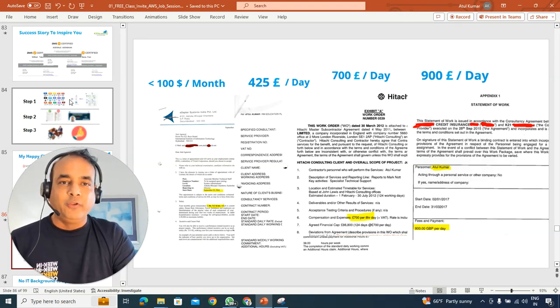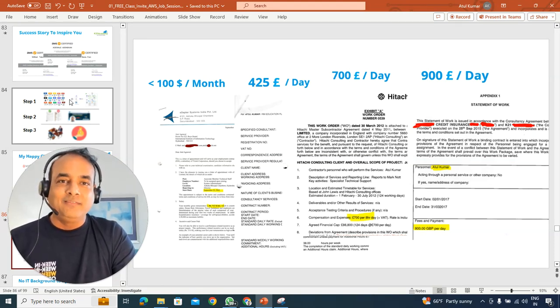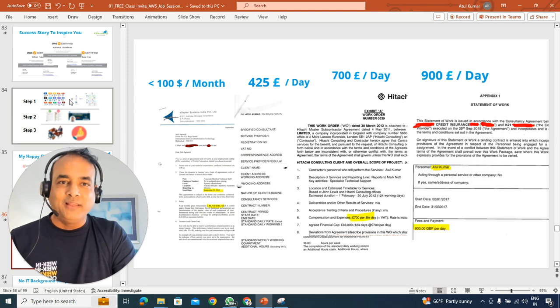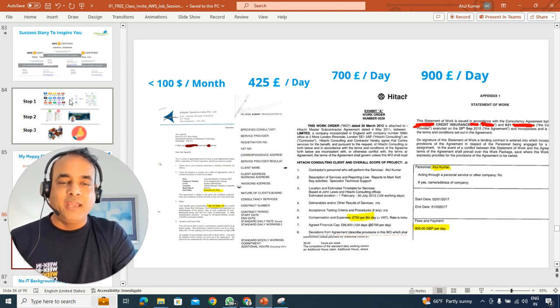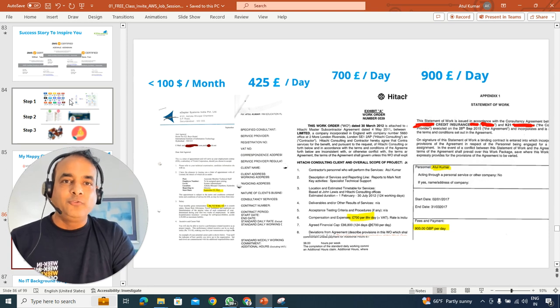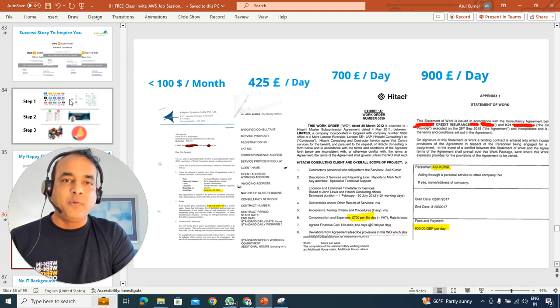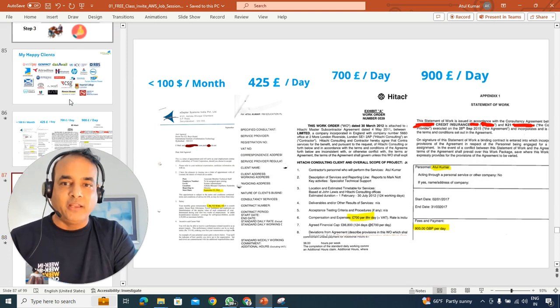Also, the same three-step process I've used to go from earning less than $100 a month back in 2000 to then 425 pounds a day in the UK, then to 700 pounds, 1200 pounds, and in excess of 1200 pounds a day as well.